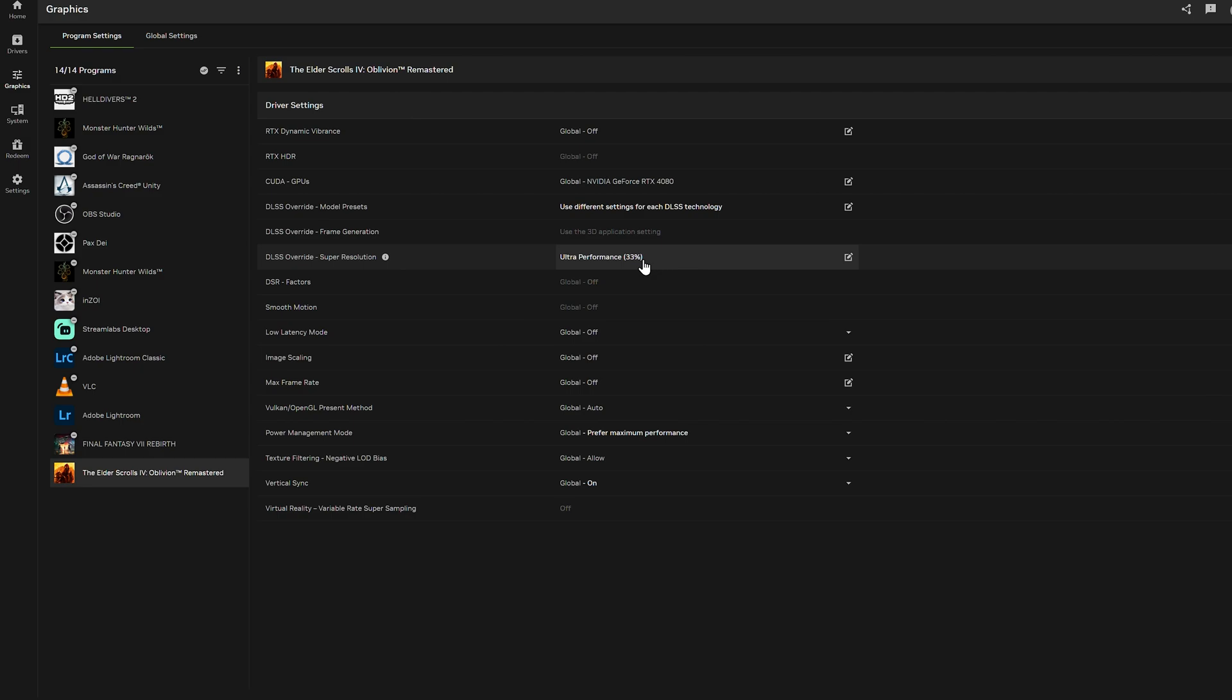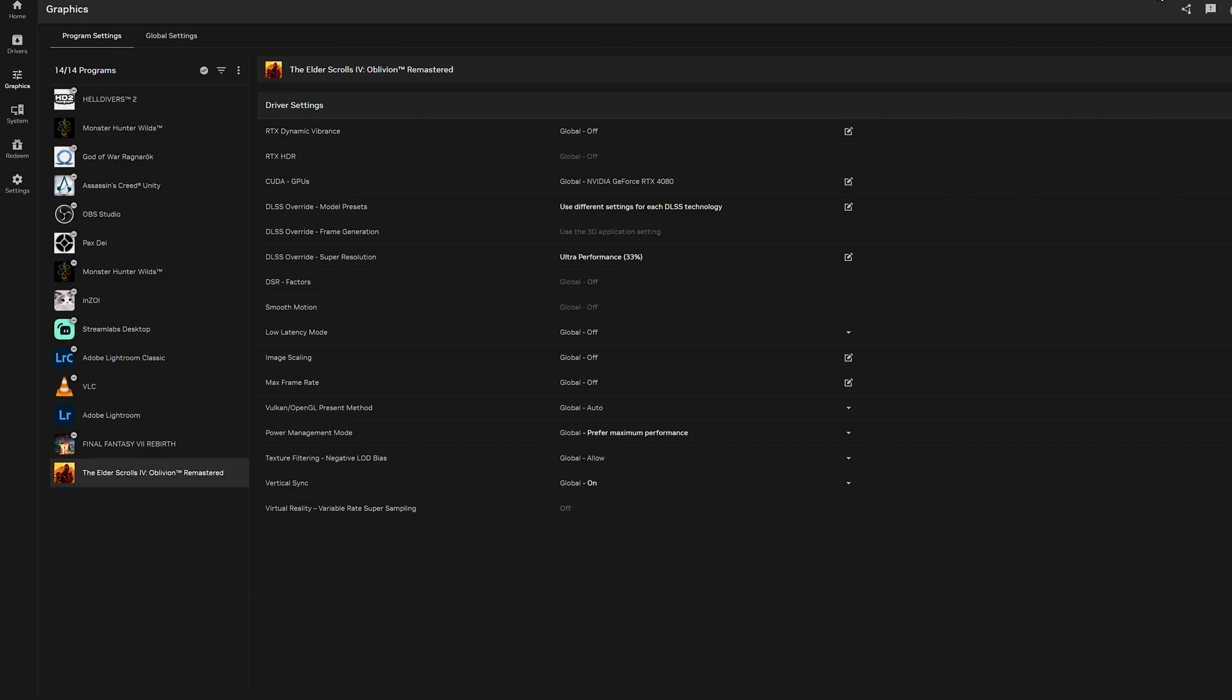So then, unfortunately, you're kind of just stuck with tearing or no frame generation at all. That's one thing I was working on the other day as well. That's frame gen and V-Sync do not work well together in many, many games.